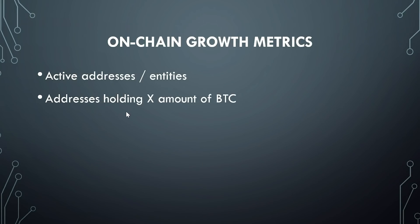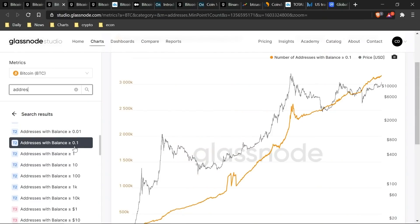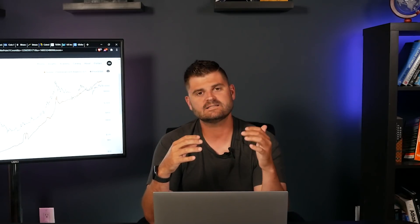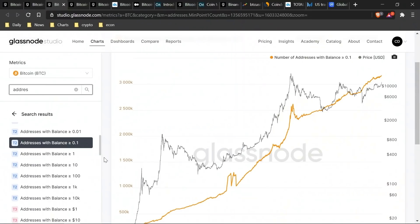The second major metric we look at is addresses that are holding a certain amount of Bitcoin — how many addresses are holding 0.1, 1, 10 bitcoins or greater. On Glassnode there are several ways to filter this: addresses holding less than 0.01, less than 0.1, or more than one whole Bitcoin. I tend to group these into categories: addresses holding less than one Bitcoin are typically retail individuals holding on a mobile wallet or exchange, while wallets holding over 10 or 100 Bitcoin are typically whales or exchange-controlled wallets.